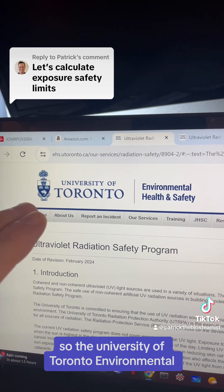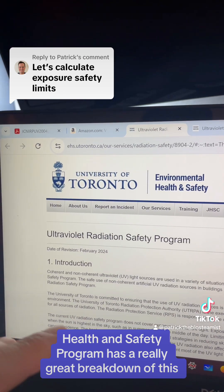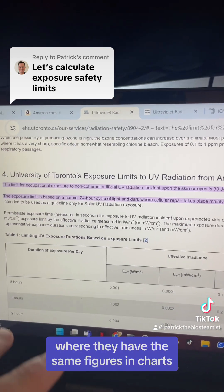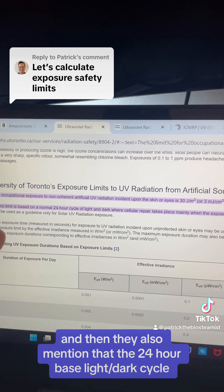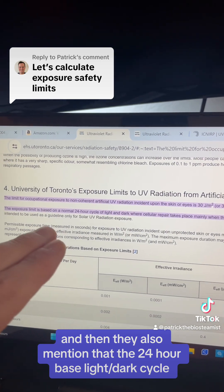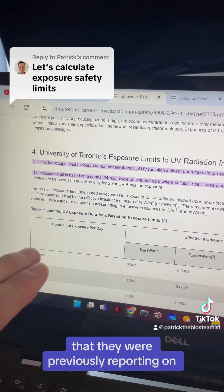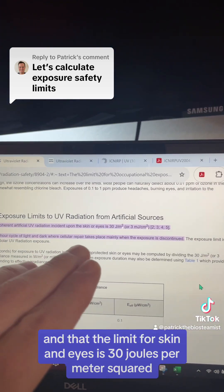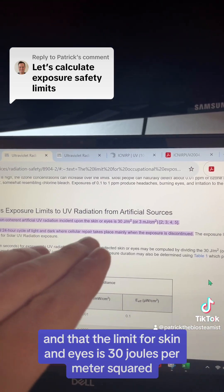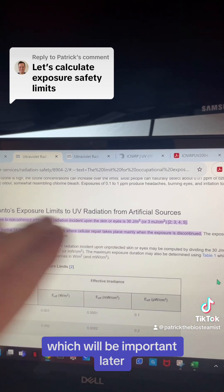The University of Toronto Environmental Health and Safety Program has a great breakdown of this. They have the same figures and charts, and they mention that the 24-hour base late-dark cycle previously reported has been discontinued, and that the limit for skin and eyes is 30 joules per meter squared, which will be important later.